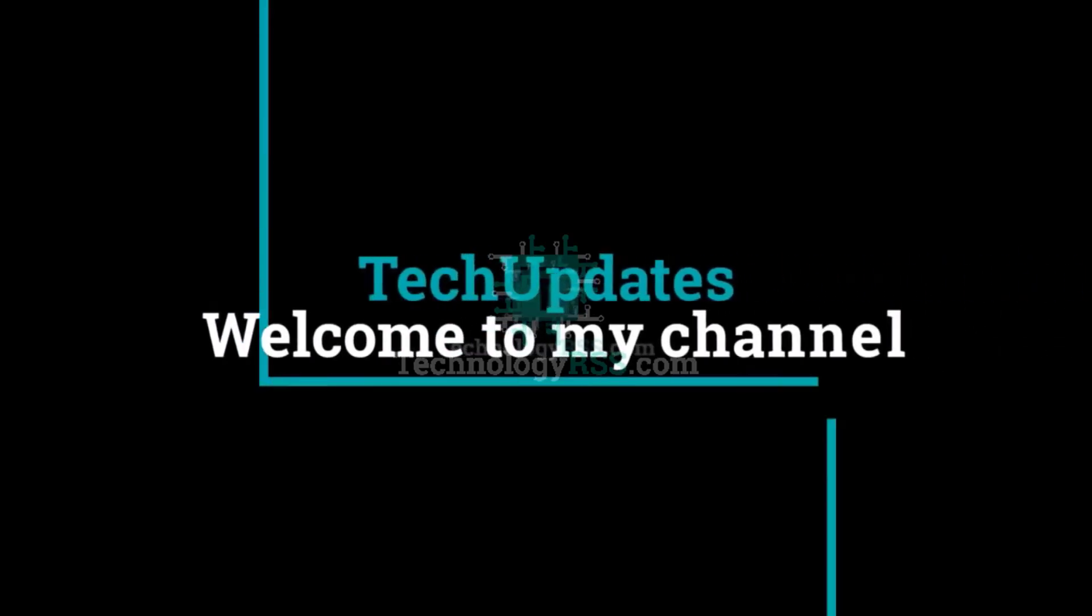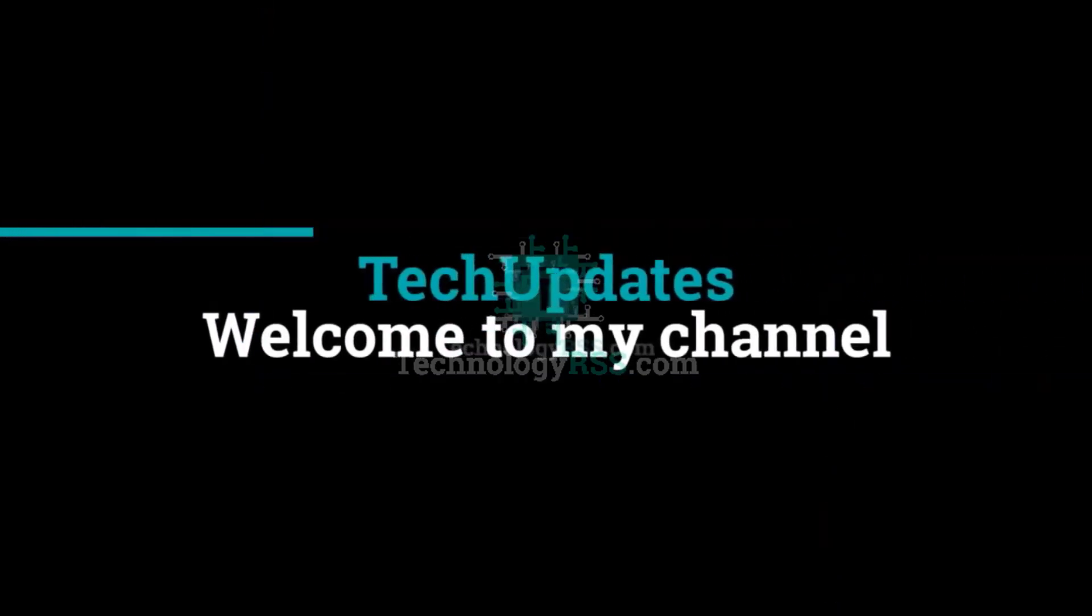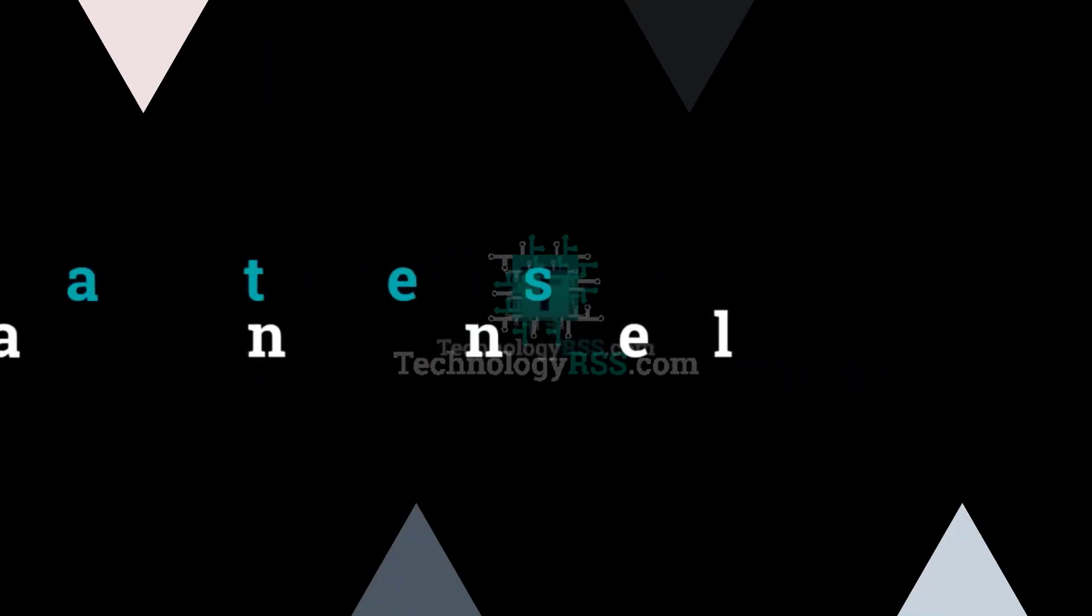Hello viewers, welcome to my Tech Updates official YouTube channel powered by TechnologyRSS.com.